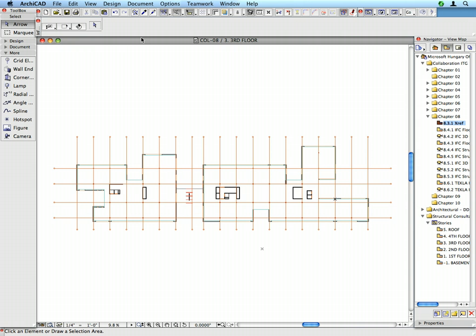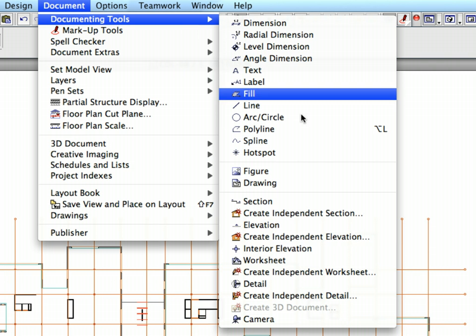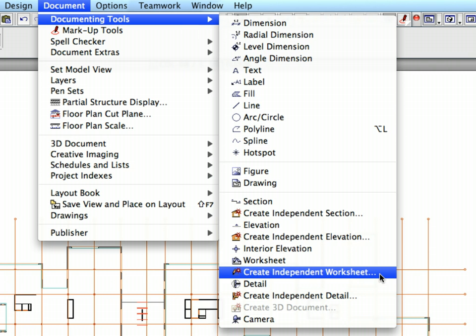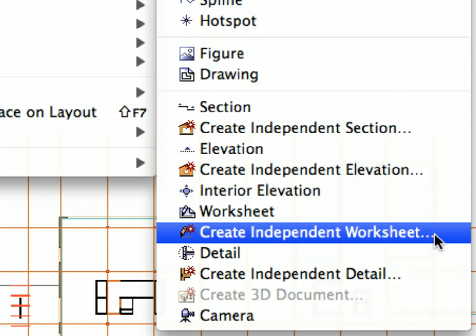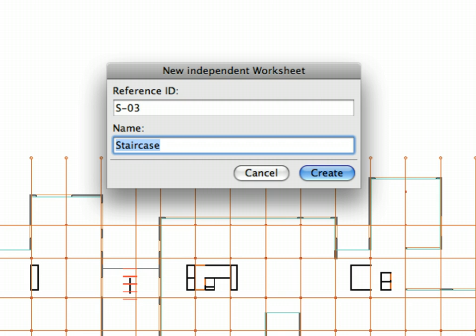Let's create a worksheet now for the first XREF. Activate the Document, Documenting Tools, Create Independent Worksheet menu command. Enter S-03 for Reference ID and 2nd Floor for Name on the new Independent Worksheet dialog and press the Create button.